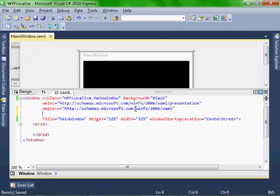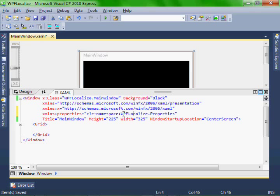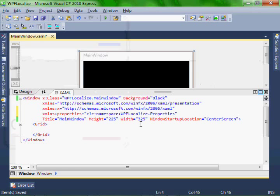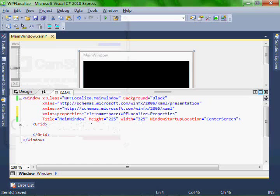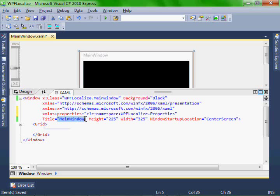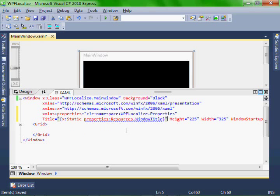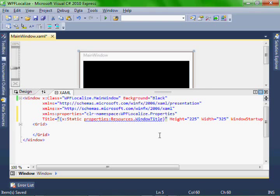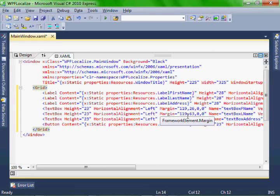So let's modify our XAML. Let's put this properties in properties namespace with our namespace wpflocalize.properties. And let's modify the string value for our title. Let's just call it static properties resources.windowstitle. So let's make our XAML look like this.